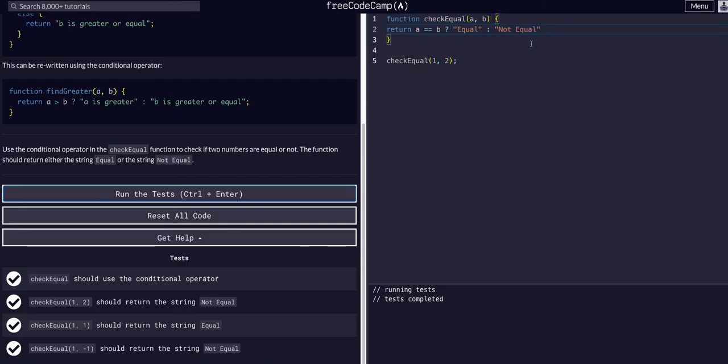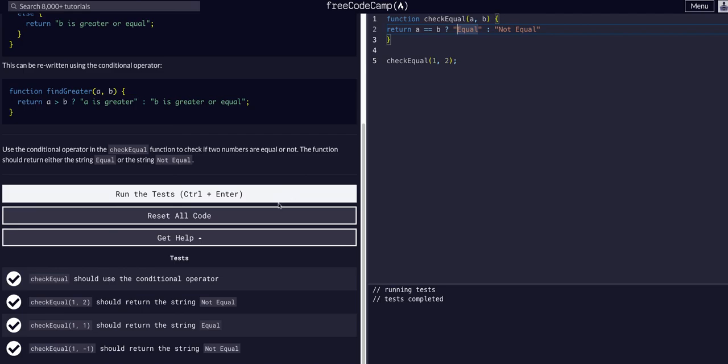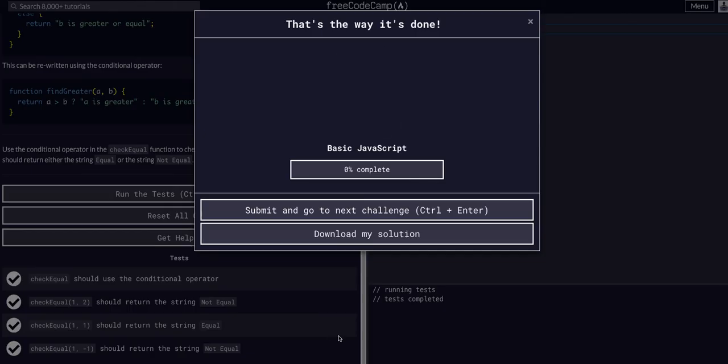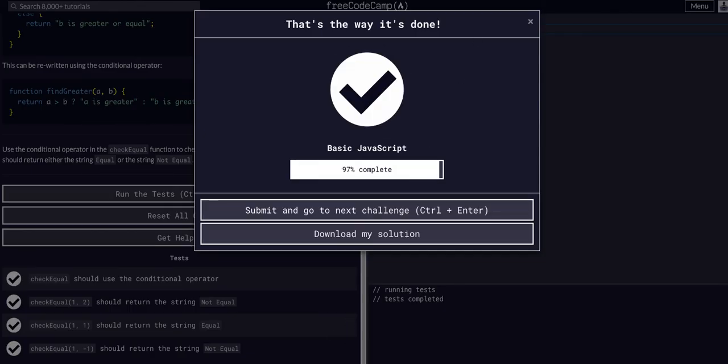I hope that little visualization helped. Main thing to remember was this ternary statement is equal to whatever its outcome is. Hope that helped. See you guys in the next challenge.